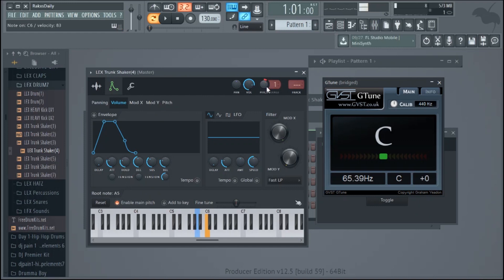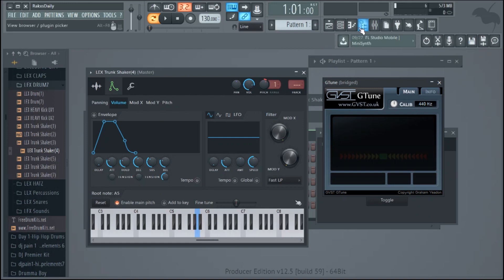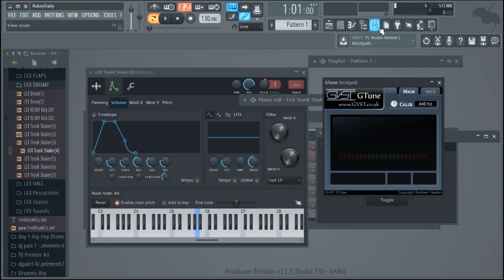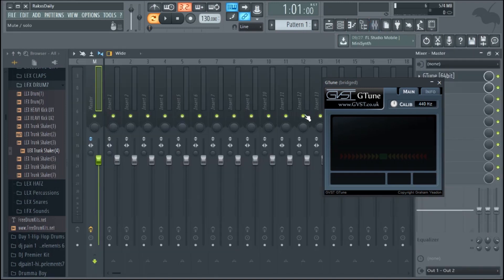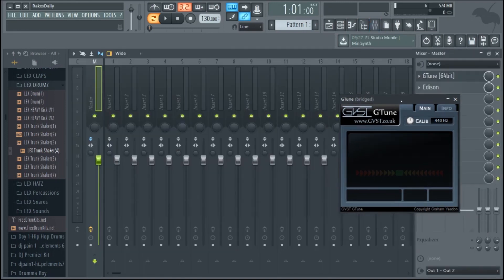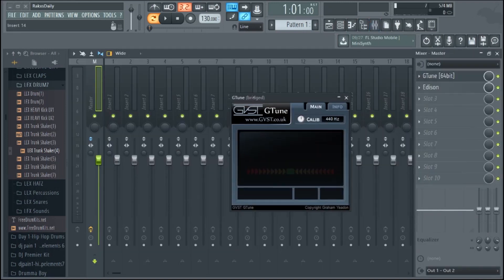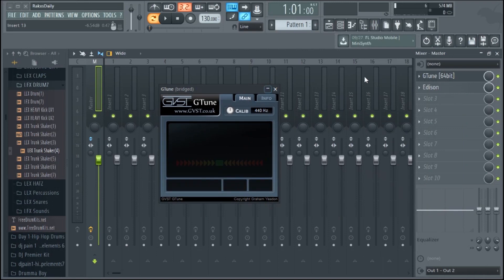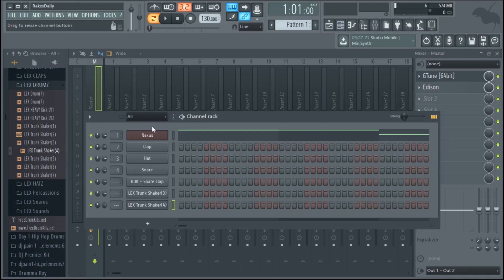But that's according to G-Tune, at least true C calibrated at 440 hertz. So one other thing I want to show you, you can use this with other instruments also. So right now I have G-Tune on my master bus, and so what that pretty much means is that any sound that I play is going to also get processed through G-Tune.